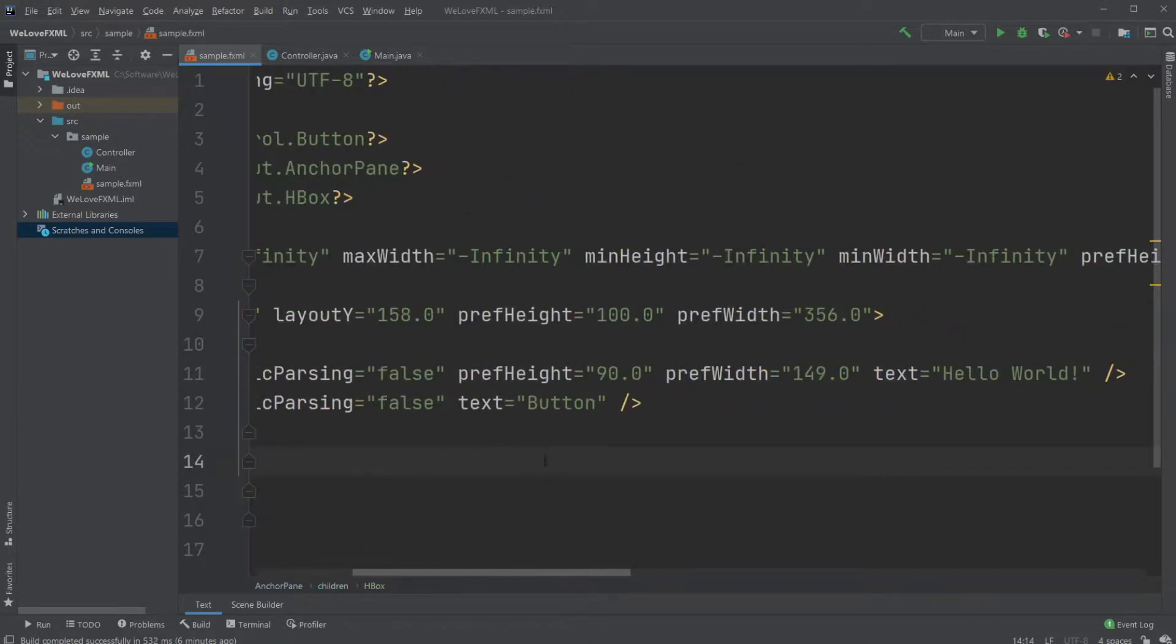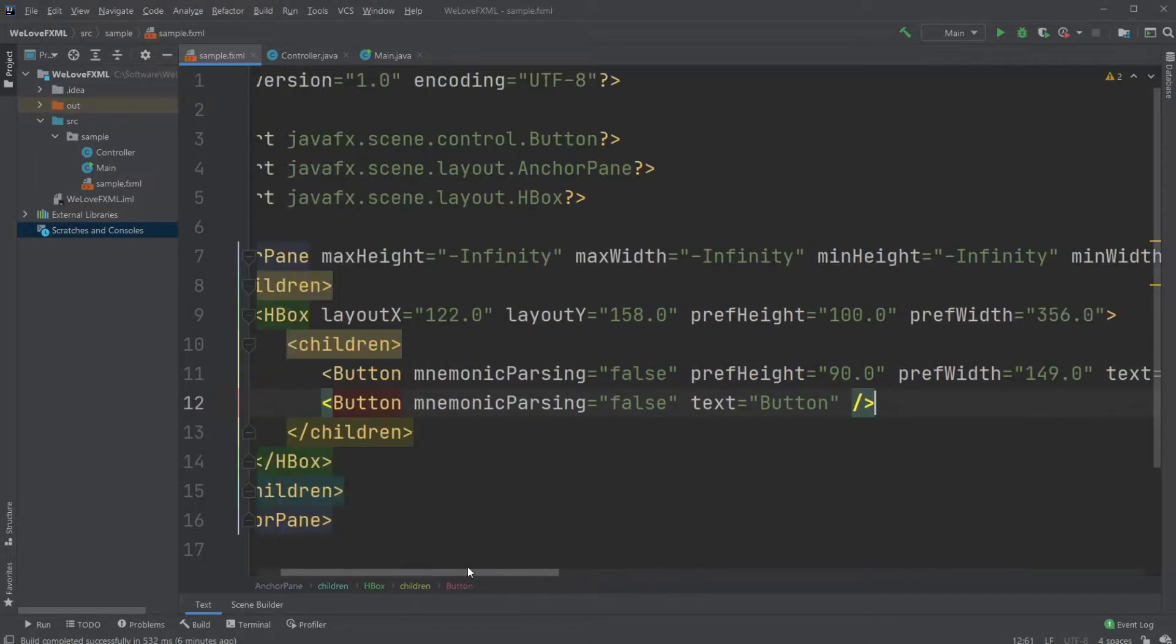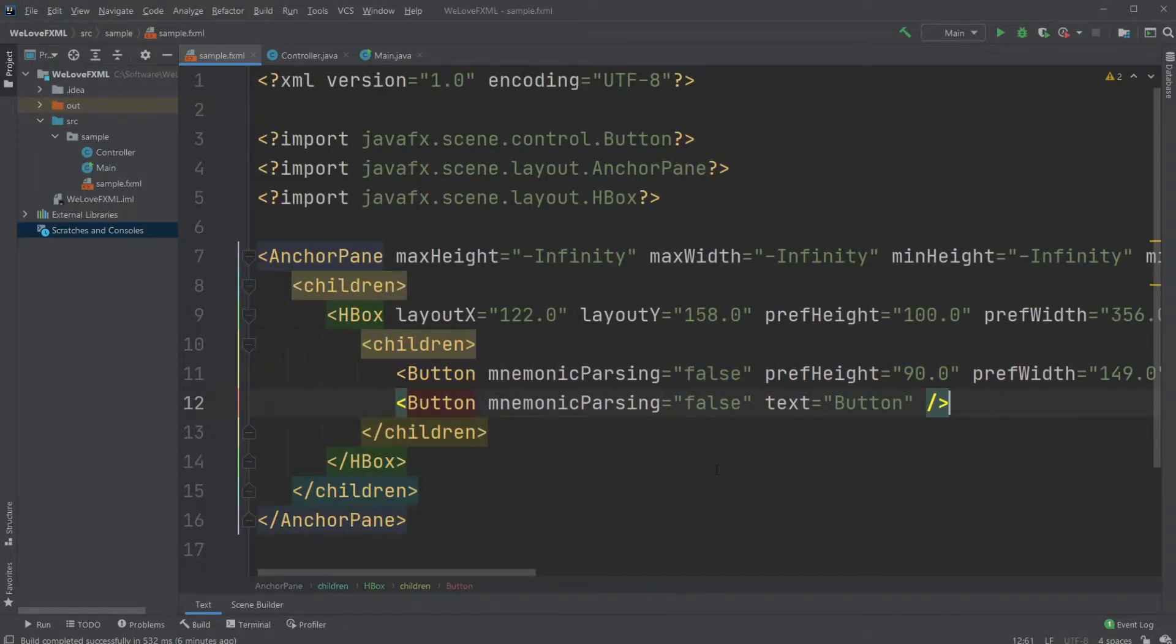And you can see the button, the first button has a specific size, however our second button does not yet because it's just the basic size.